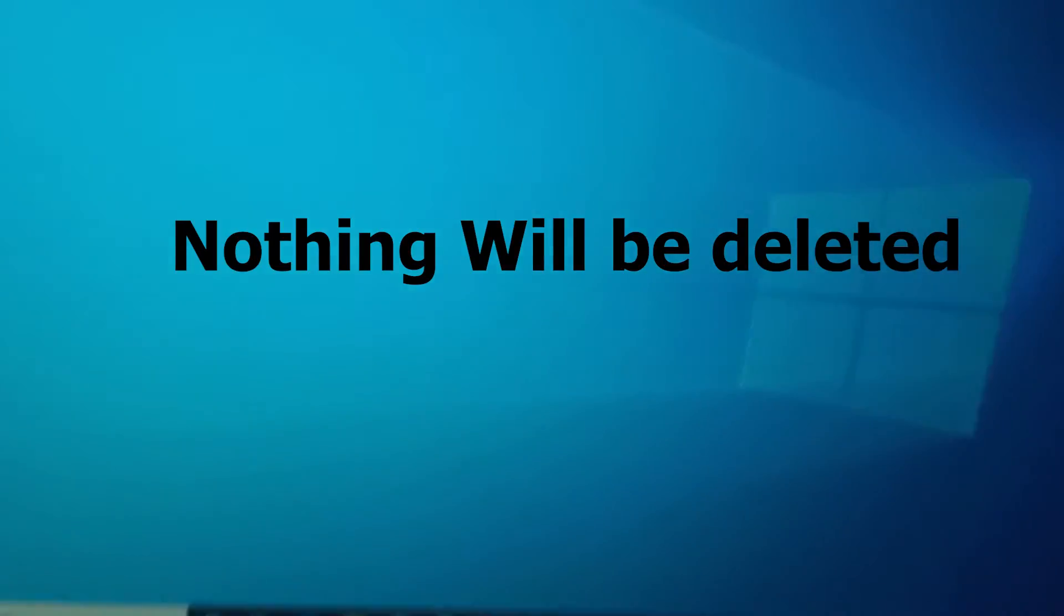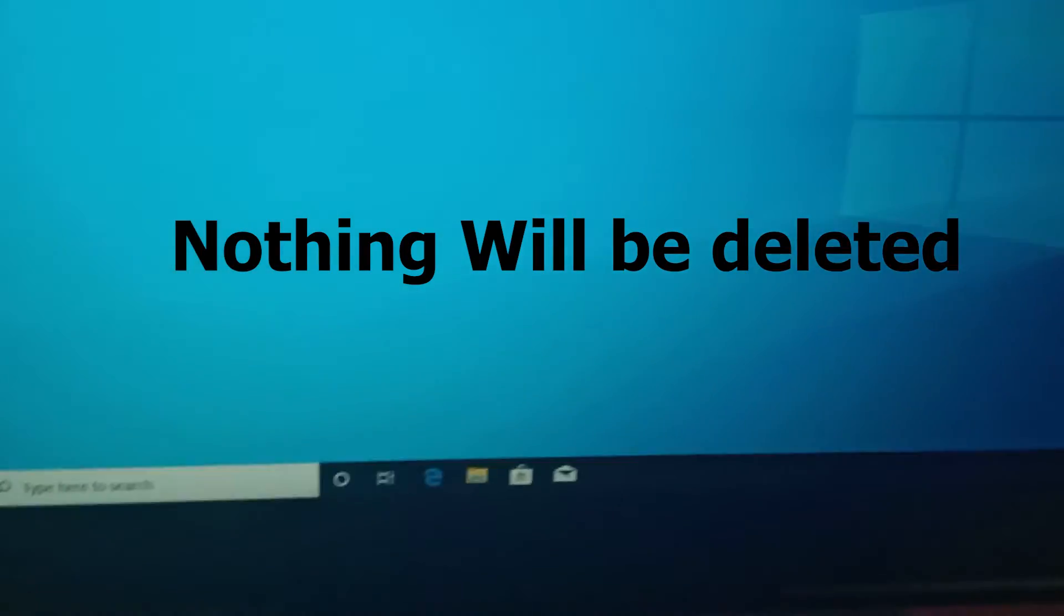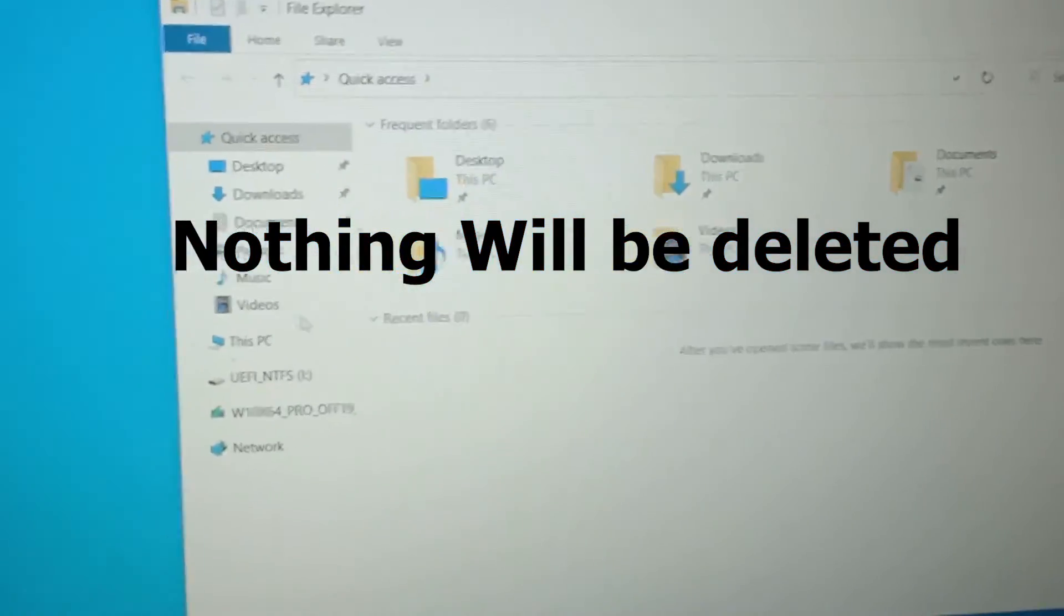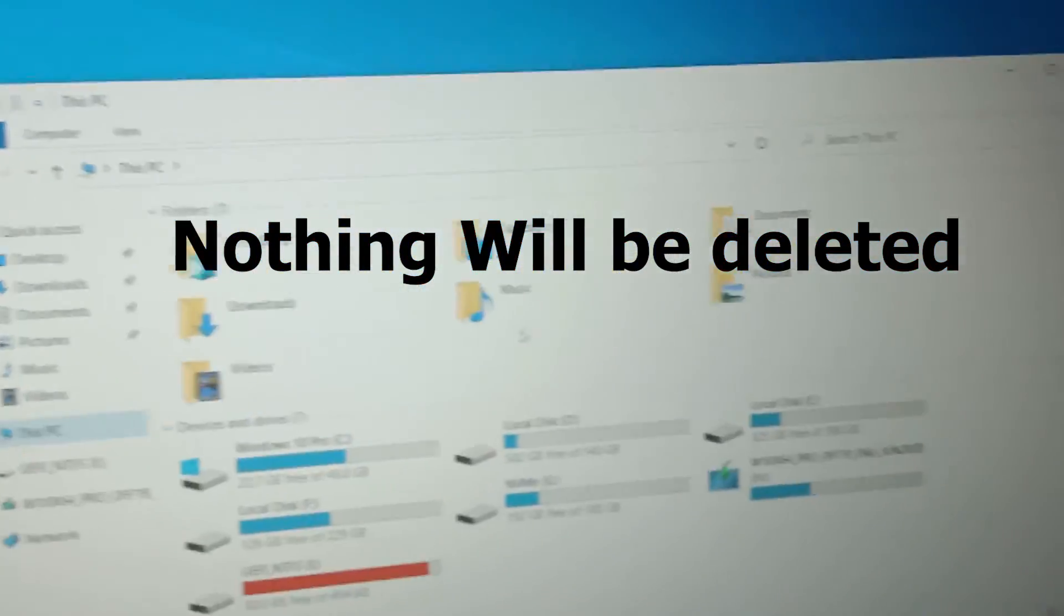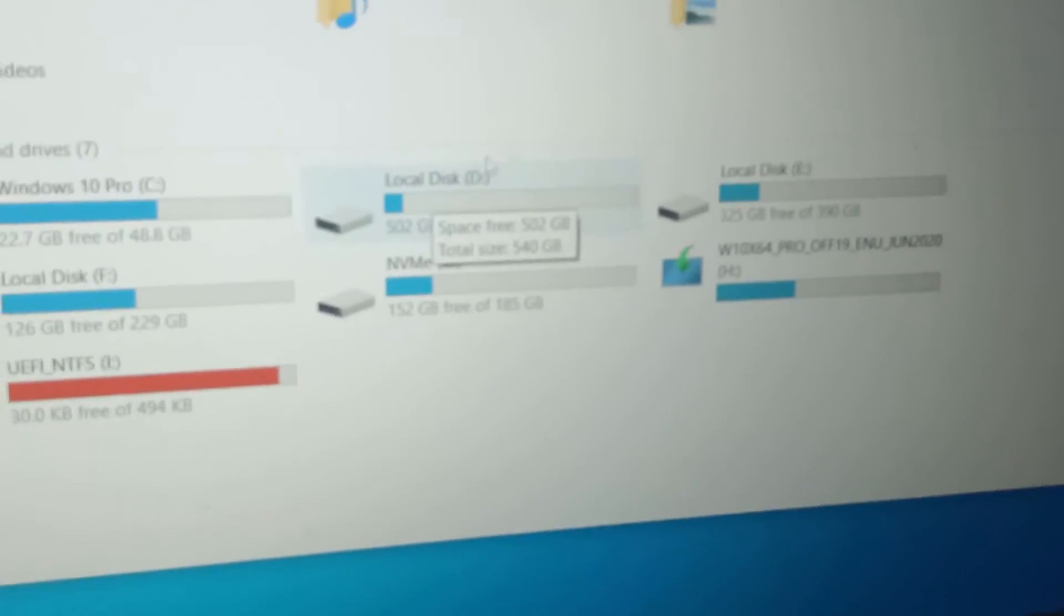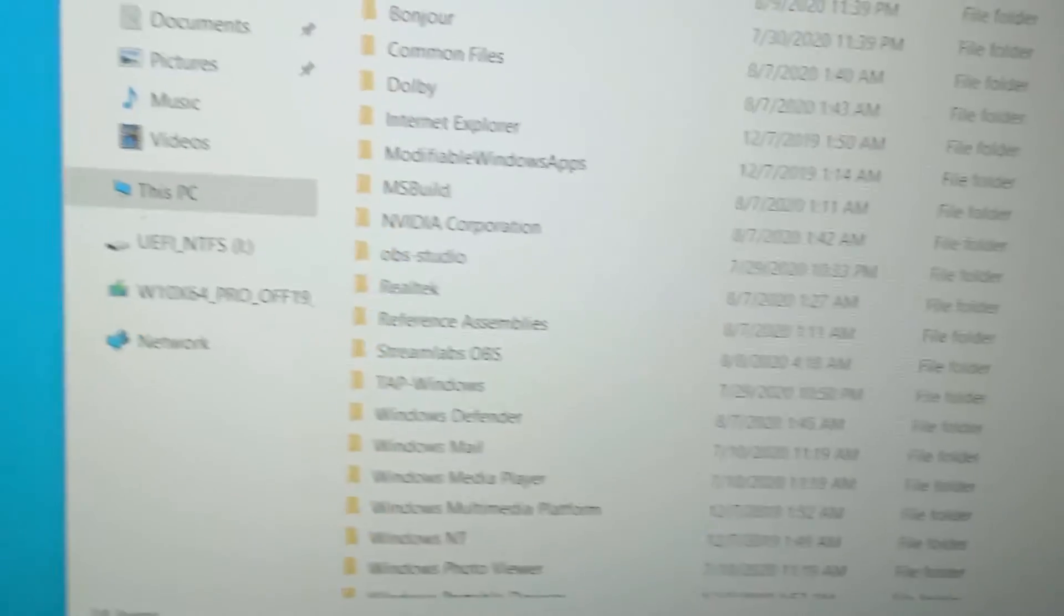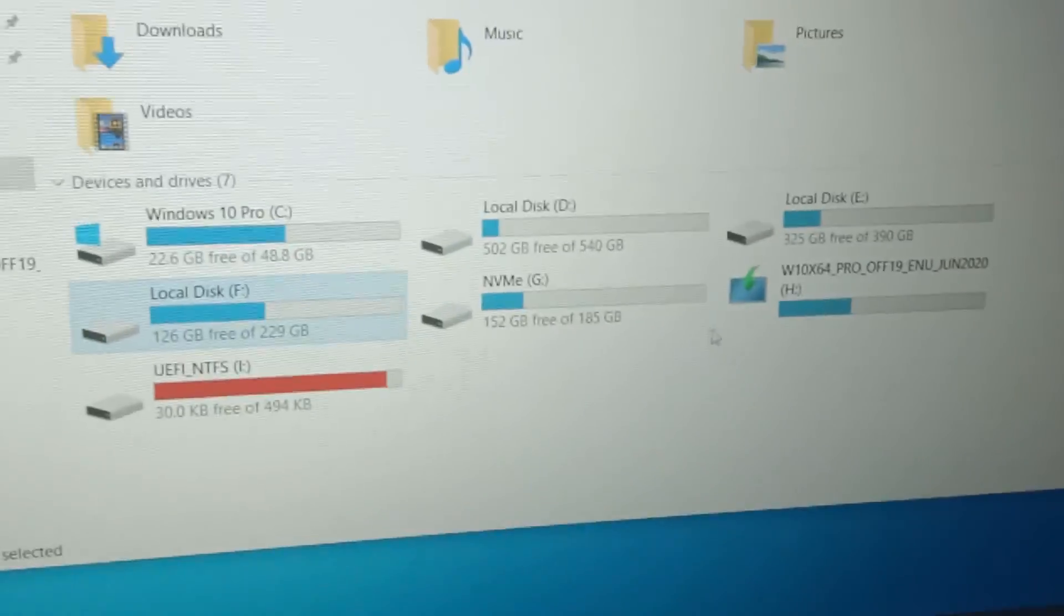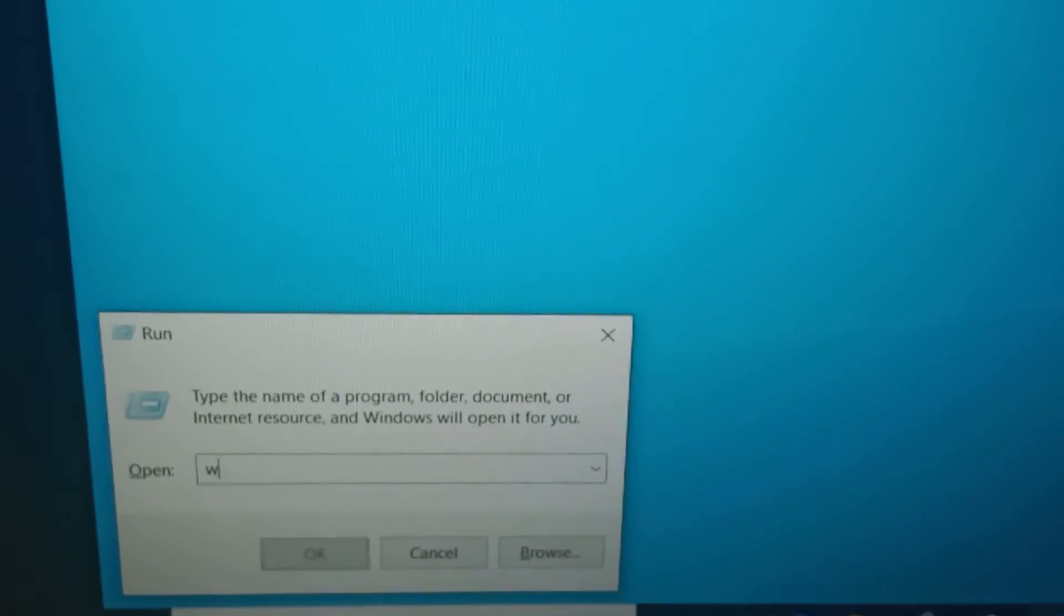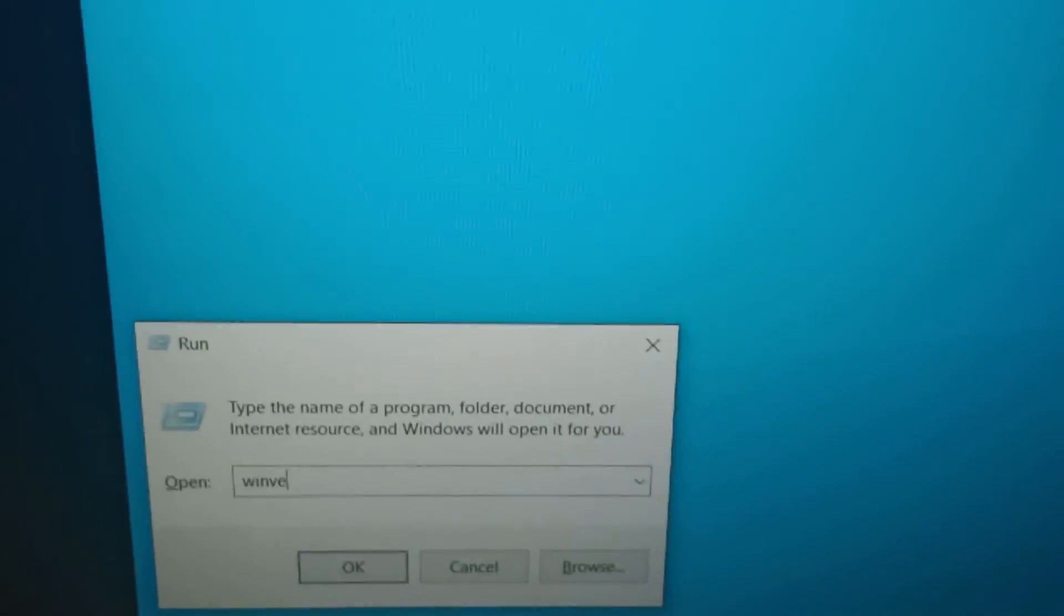So now see, nothing will be deleted after installing two operating systems in your PC or laptop. We have successfully installed Windows 10 Pro in our PC.